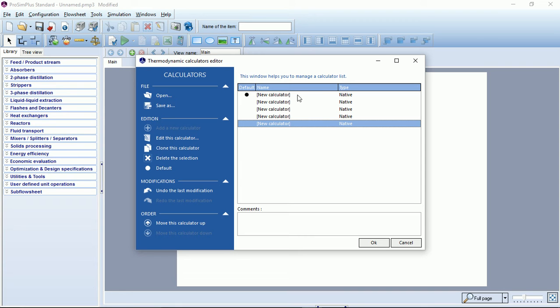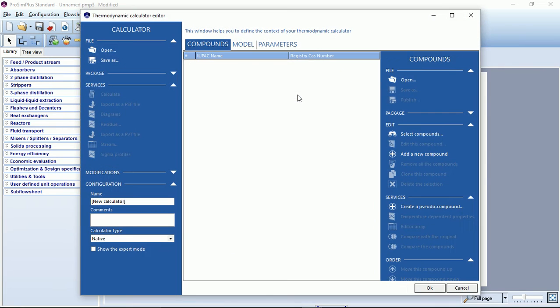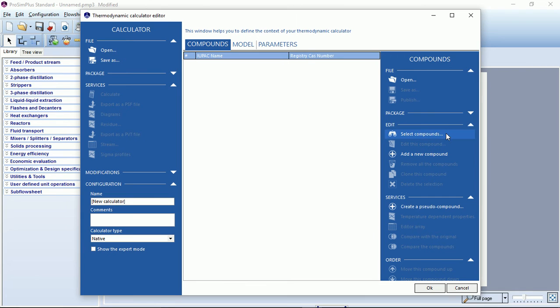To edit a calculator you just have to double click on it. The first tab in the calculator editor is the compounds tab. By default this compounds list is empty and we'll have to select the compounds.